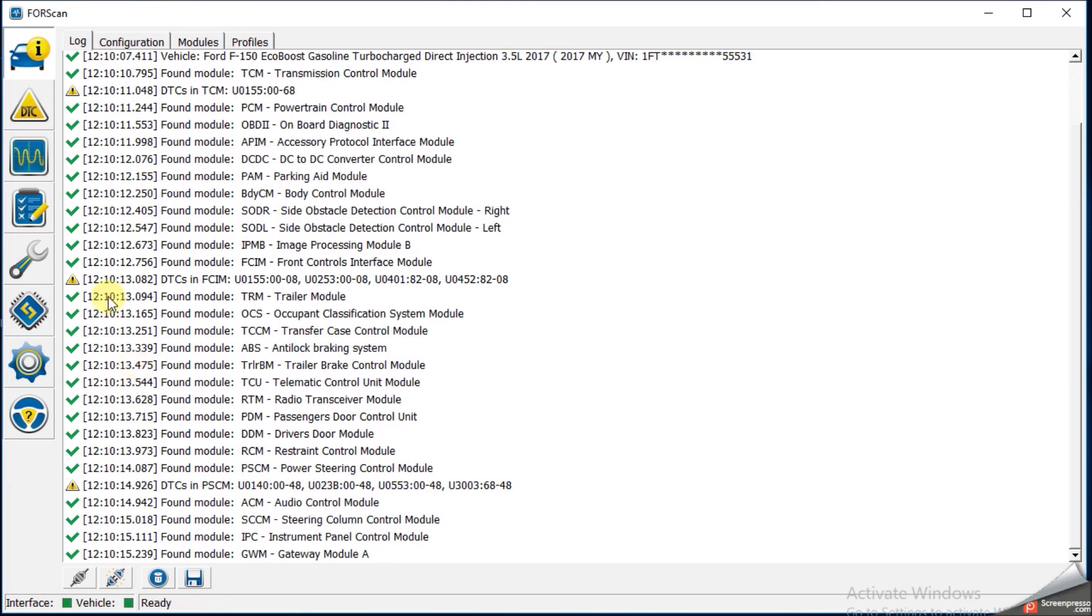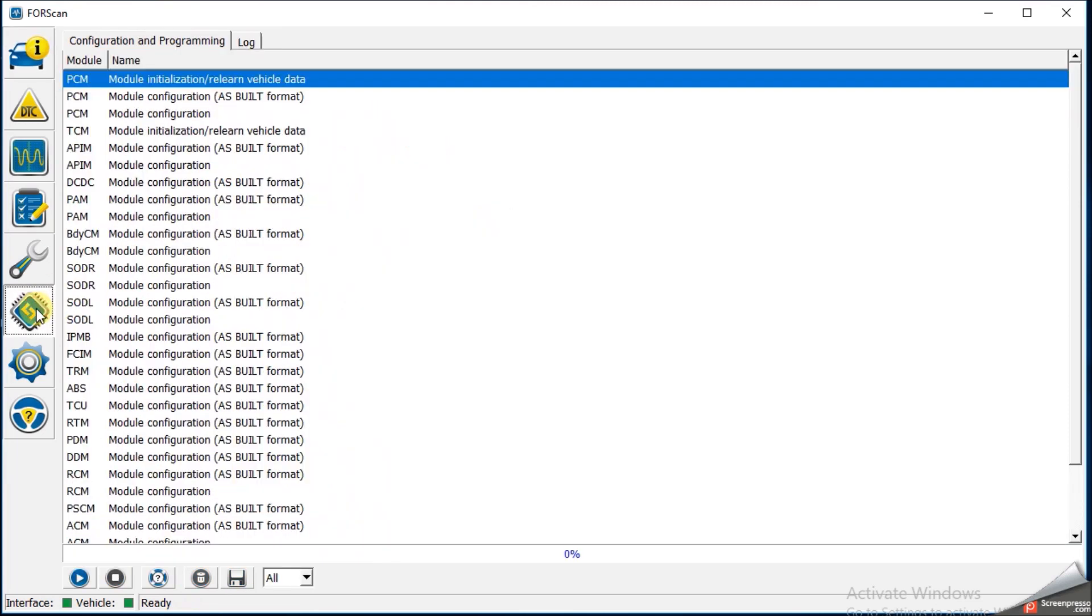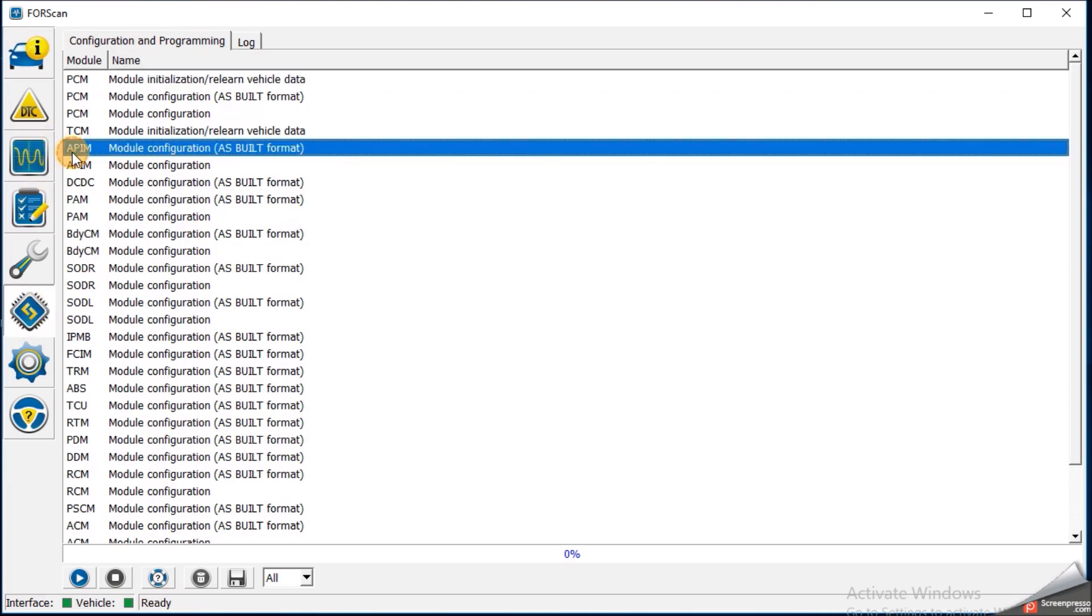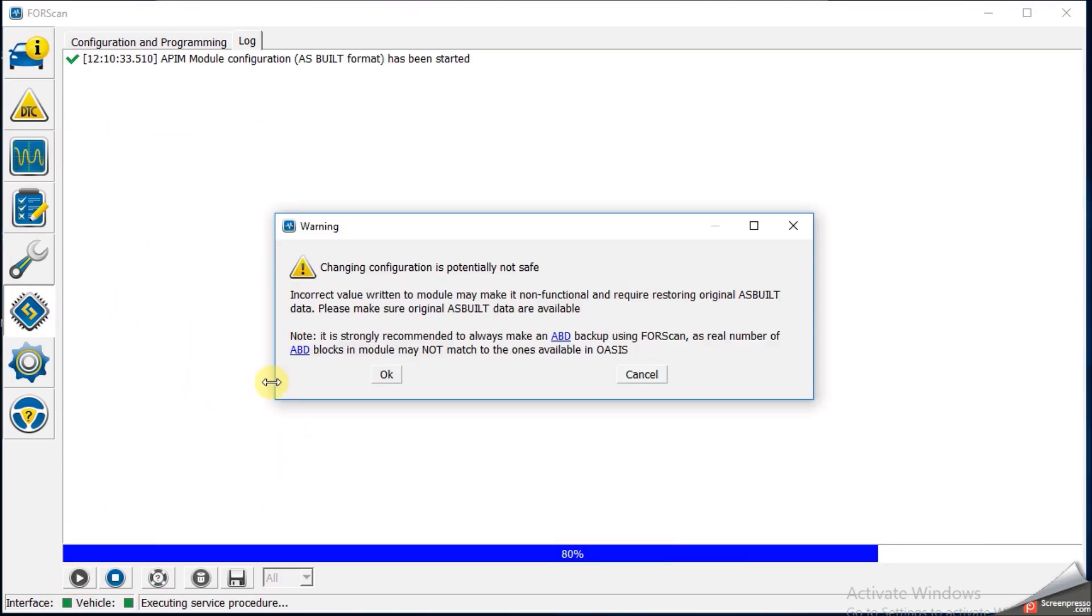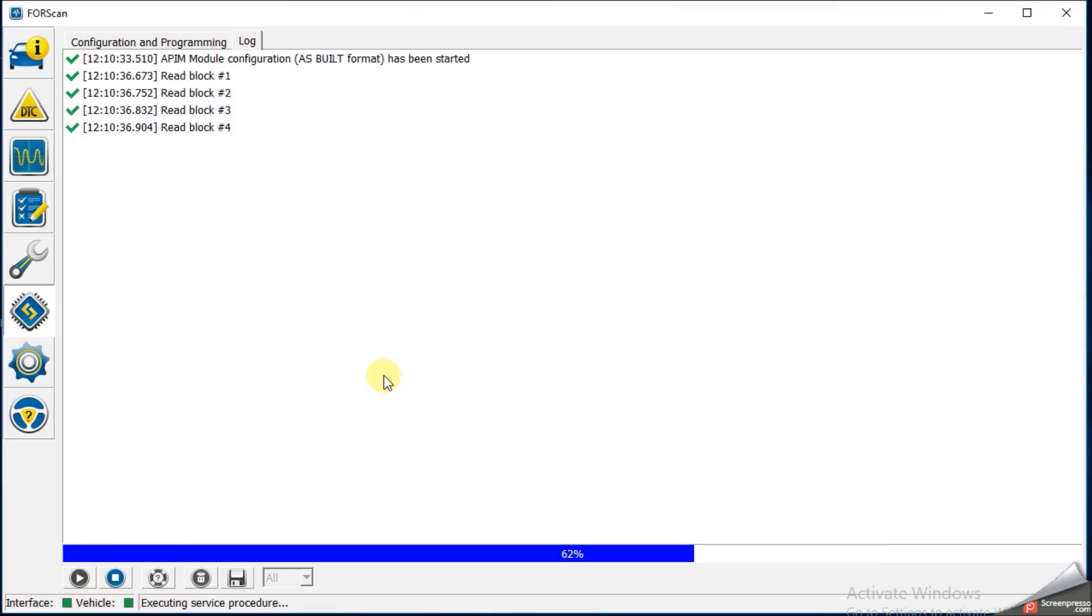We're going to go over here and this is pretty simple we just need to find the APIM module. So we're looking for APIM and the as-built format is important. Hit the plus or I'm sorry the play for run service procedure. It's actually going to give you another warning it's going to load the blocks here. Hit OK.